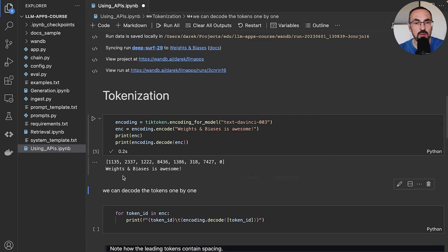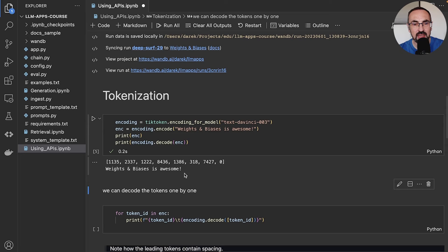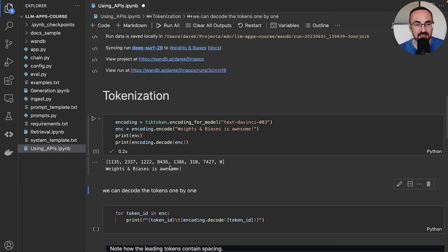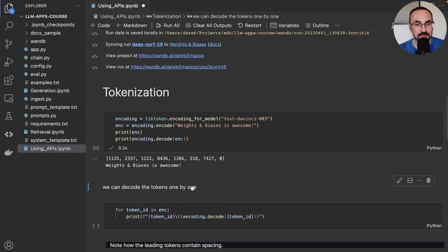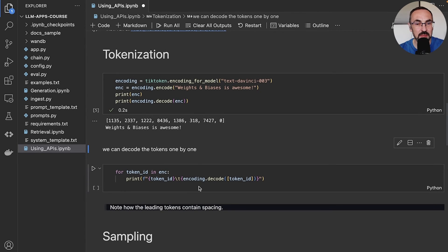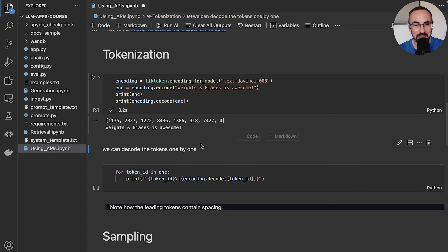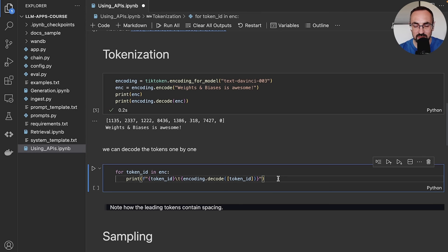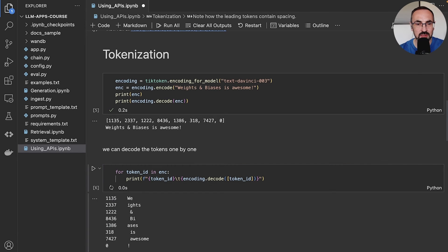So we can see now that the text 'weights and biases is awesome' is a combination of tokens with the following numbers. And we can see this as a list of numbers. But that's still difficult to understand what the tokens are. So we can decode the tokens one by one and see what each of the values corresponds to.